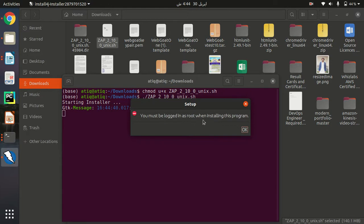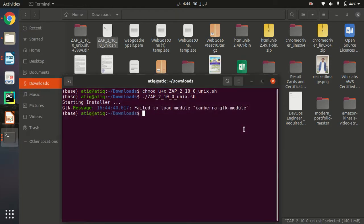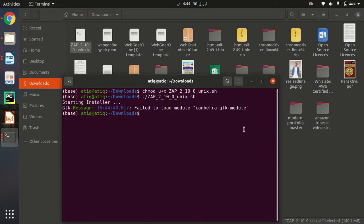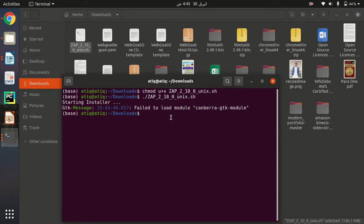You will receive this message: 'You must be logged in as root when starting this program.' Click OK and we need to make it sudo.